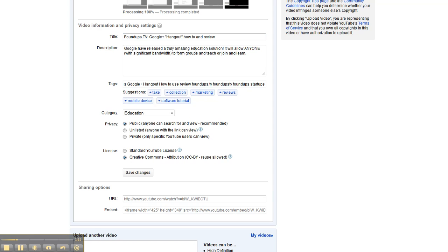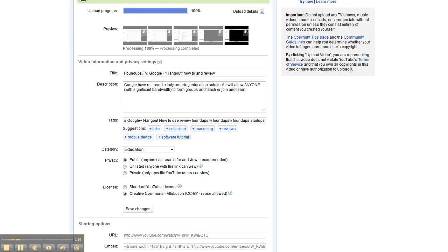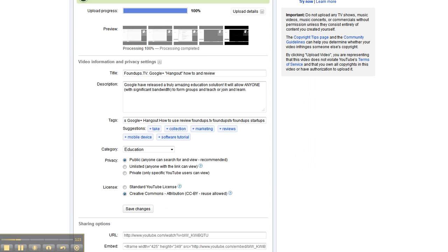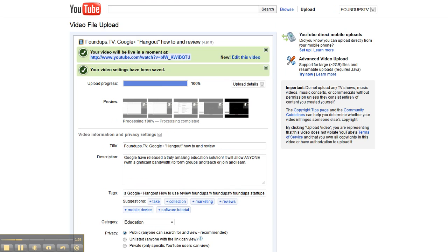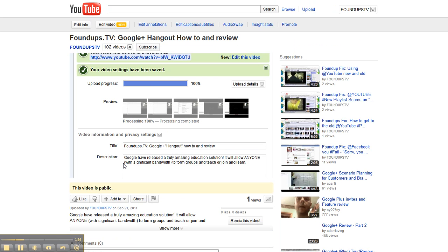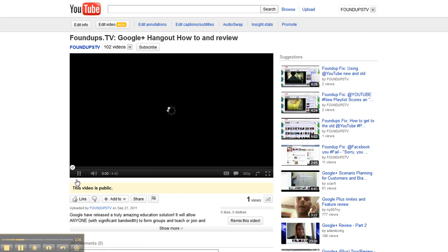Actually a couple things you can do is the first thing you probably want to do, and this is again a little hack after you upload it. The easiest way to add to a playlist I found is just open it up, and then go down here, add to playlist, and I add it right here to Foundups Fix. It's really Foundups TV.